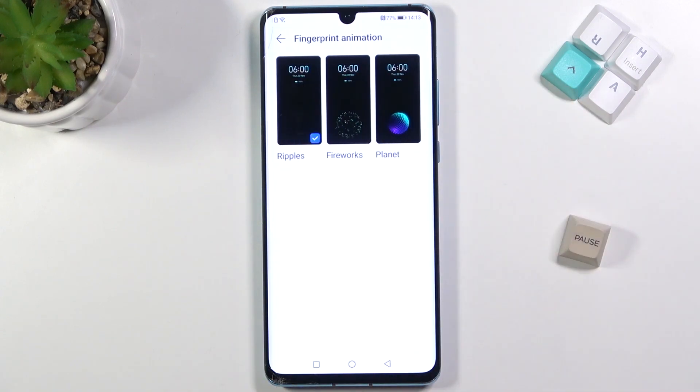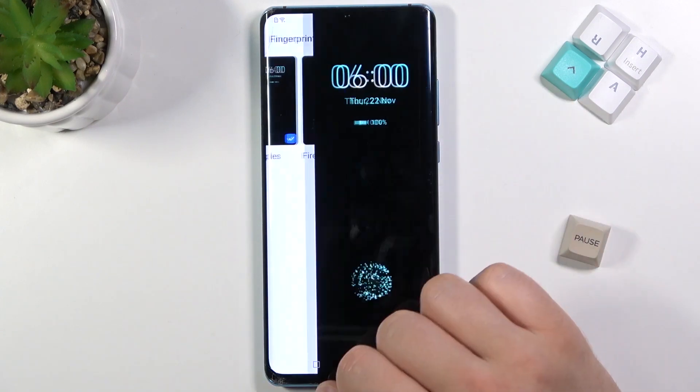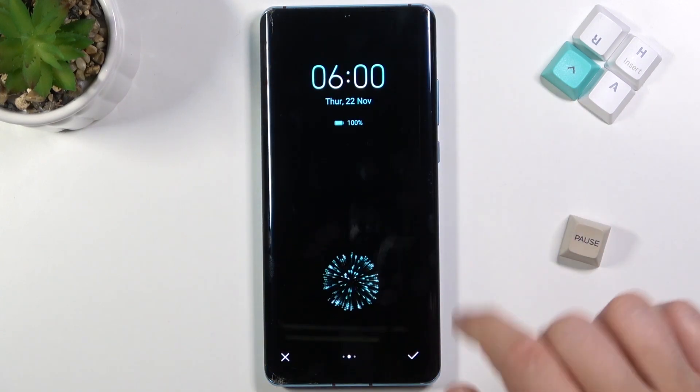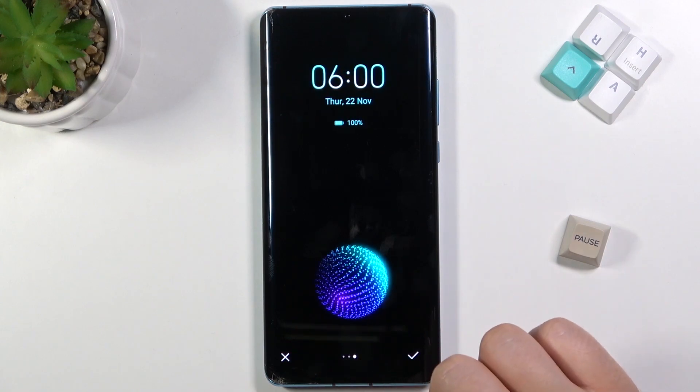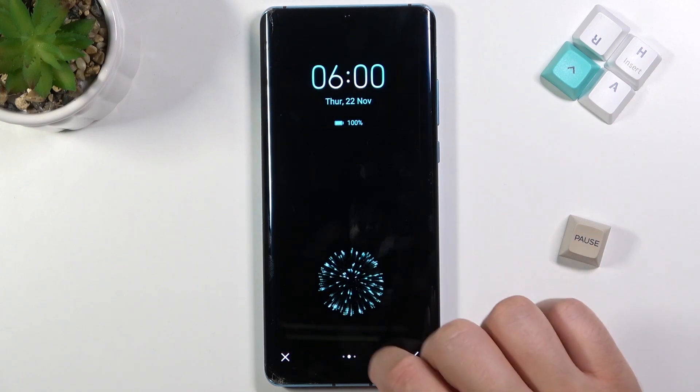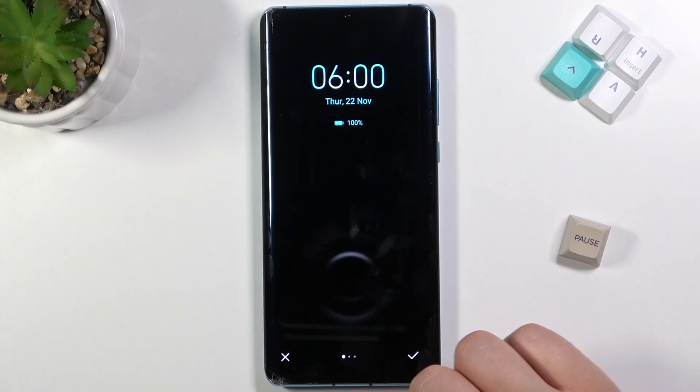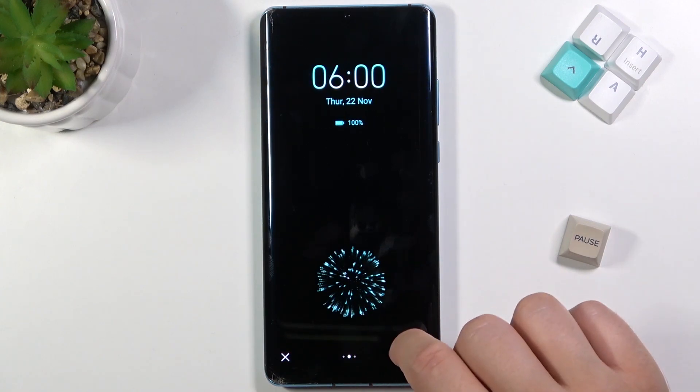Tap on it once and here we have a few animations. As you can see, we can check all of them so we can decide which one we want to get.